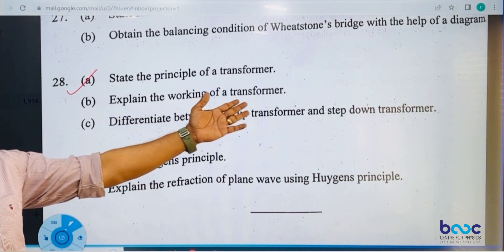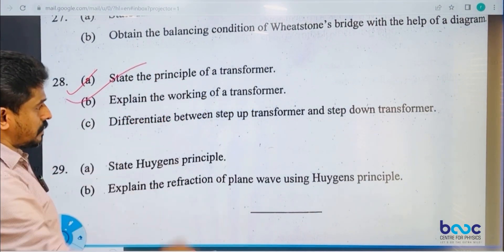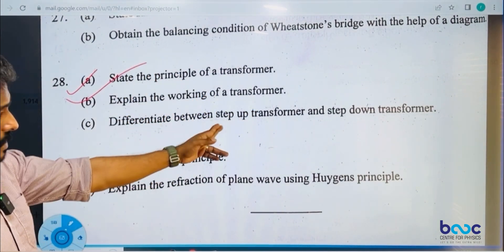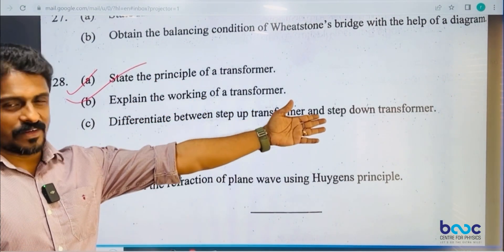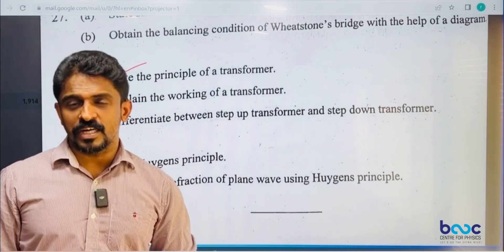Working of a transformer. Differentiate between step-up and step-down transformers. Step-up increases voltage; step-down decreases voltage from primary.